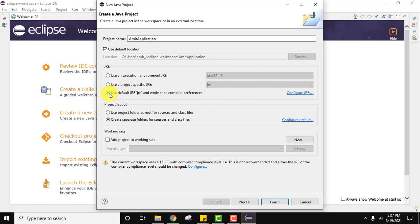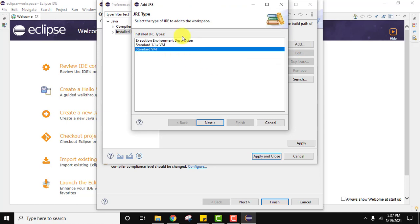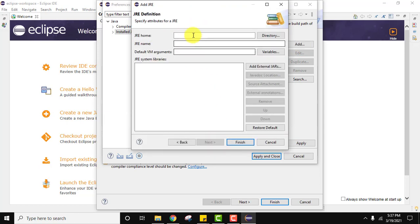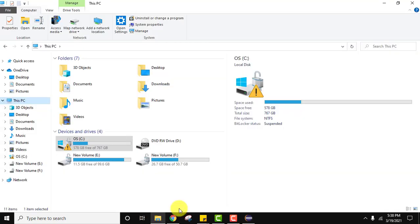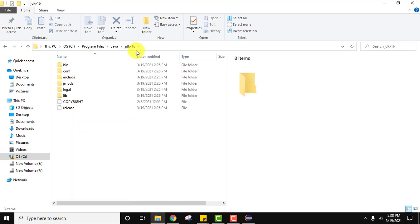Let's click on 'Default JRE and workspace compiler preferences' and click on 'Configure JREs'. Here you can see the default JDK 15 is visible. We need to add a JDK 16 one. Click on Add, select Standard VM type — it's fine — click on Next. Now you need to set the JRE definition: set the JRE home directory. If you remember, we installed Java in C drive, Program Files, Java, JDK 16. That is the path we need to set here.